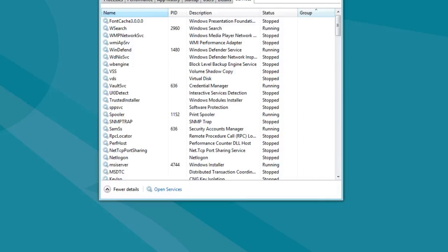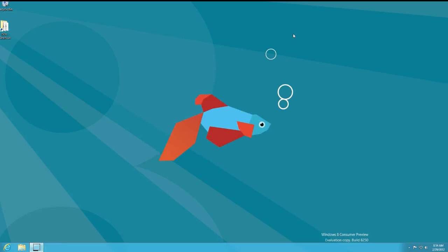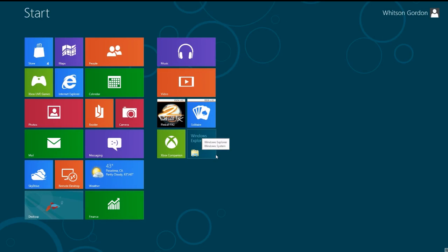That's a brief overview of what you'll find in the Windows 8 Consumer Preview. You can download it now and either upgrade from your current Windows installation or install it separately. I highly recommend checking it out — it's pretty cool even on a desktop, and there are some cool things to be found here.